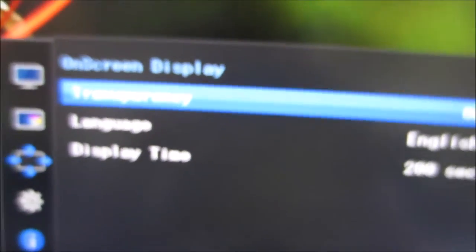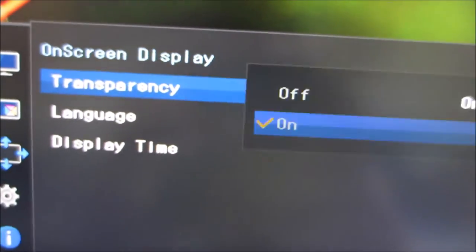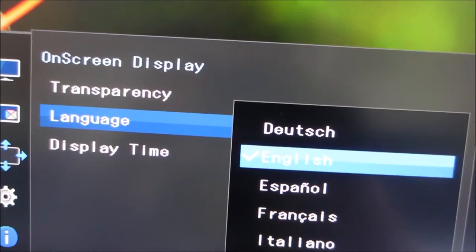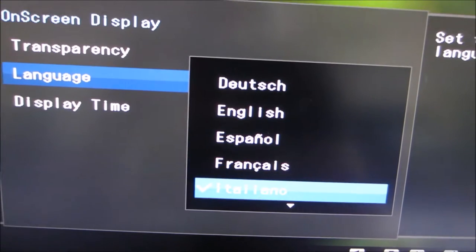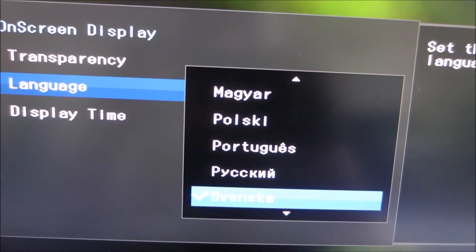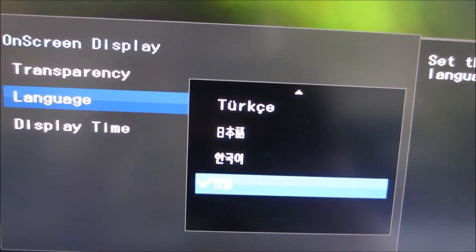You can change the language of the OSD. There are various different options there. I'll try not to select a language which I don't understand. I have done that before and it's a little bit annoying.